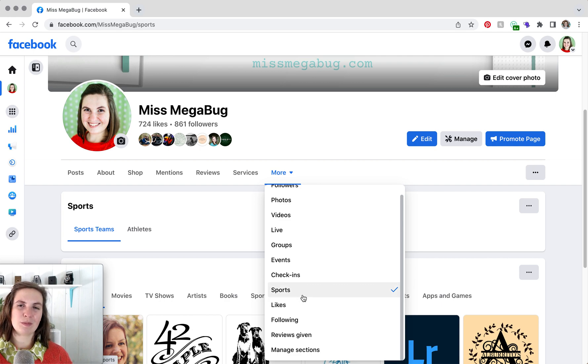So that is how you organize your sections at the very top of your Facebook page. I hope it helped.